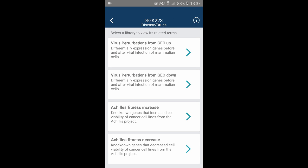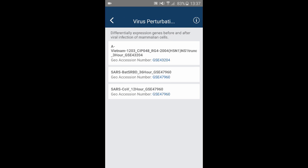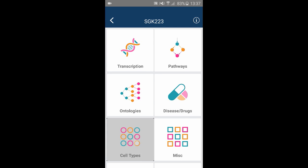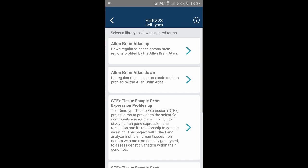You can also find diseases and phenotypes associated with your kinase. There are several virus perturbations obtained from GEO that increase or decrease the expression of your kinase. We can also identify cell lines that are sensitive to the knockdown of your kinase.